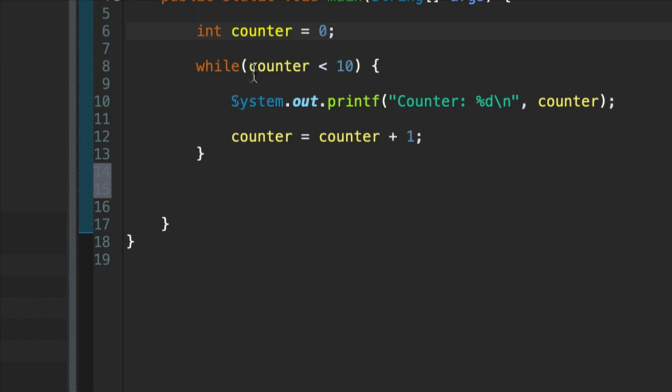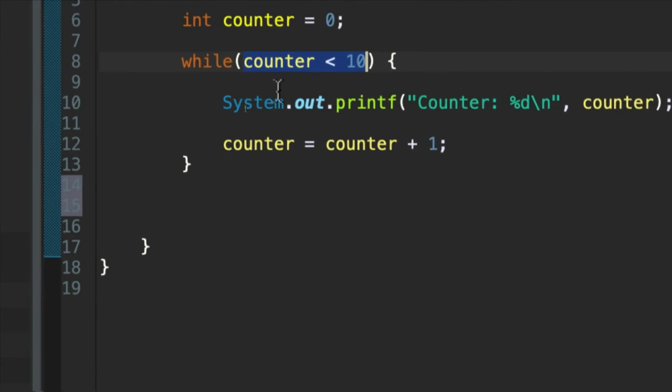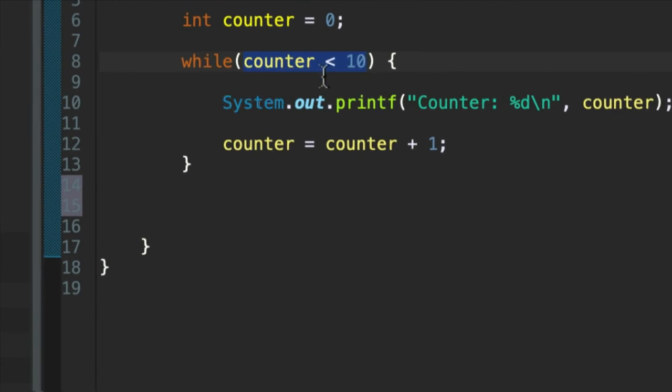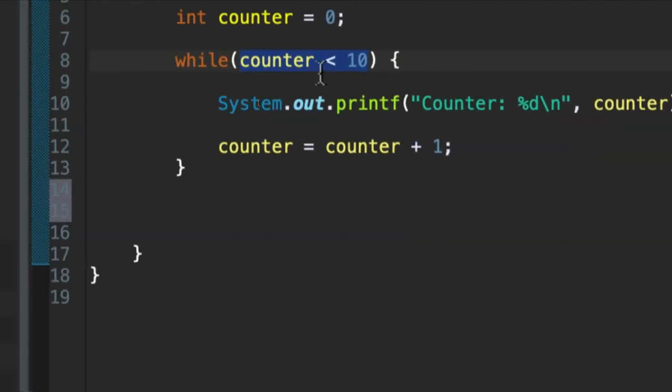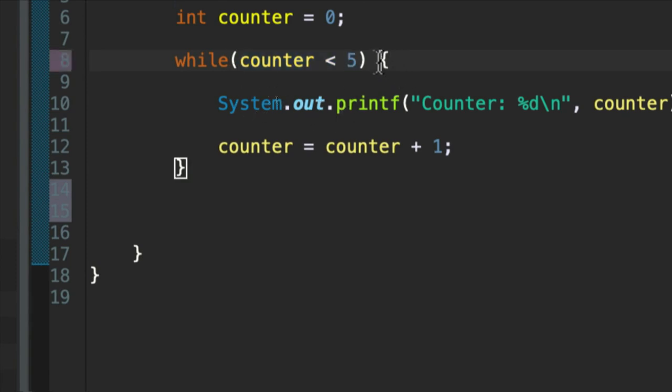And then usually what we do, or perhaps most often, is we say run this loop as long as that counter is less than some value. So if I were to put five here, this code block would execute exactly five times.